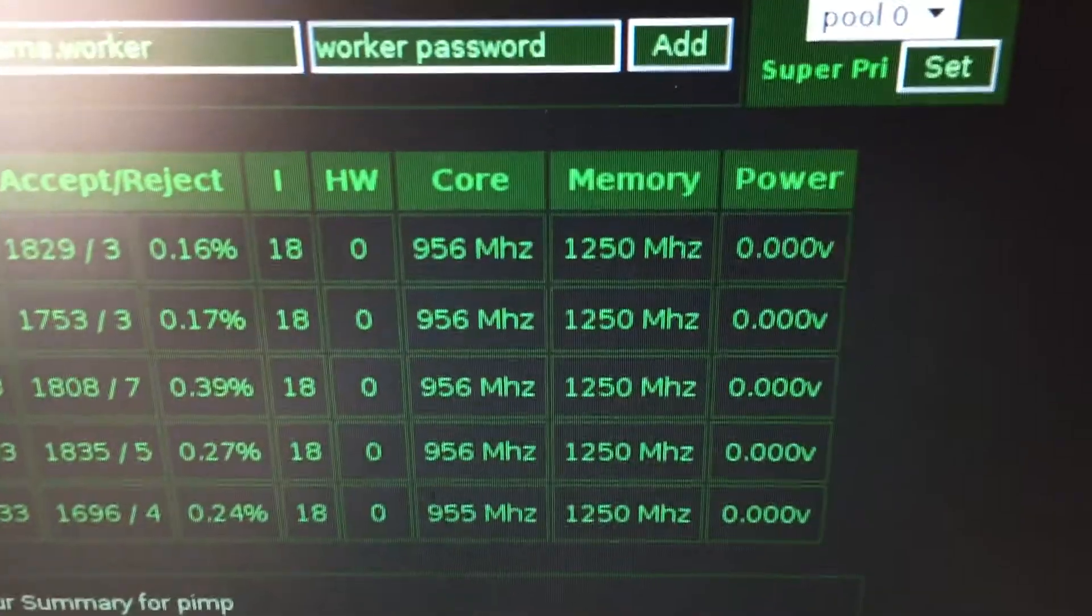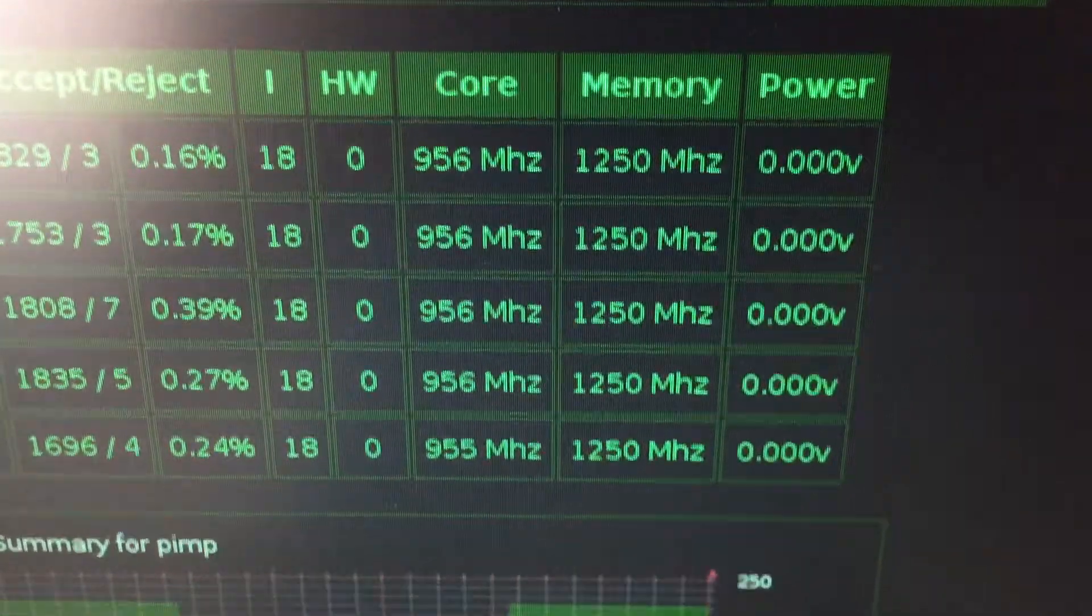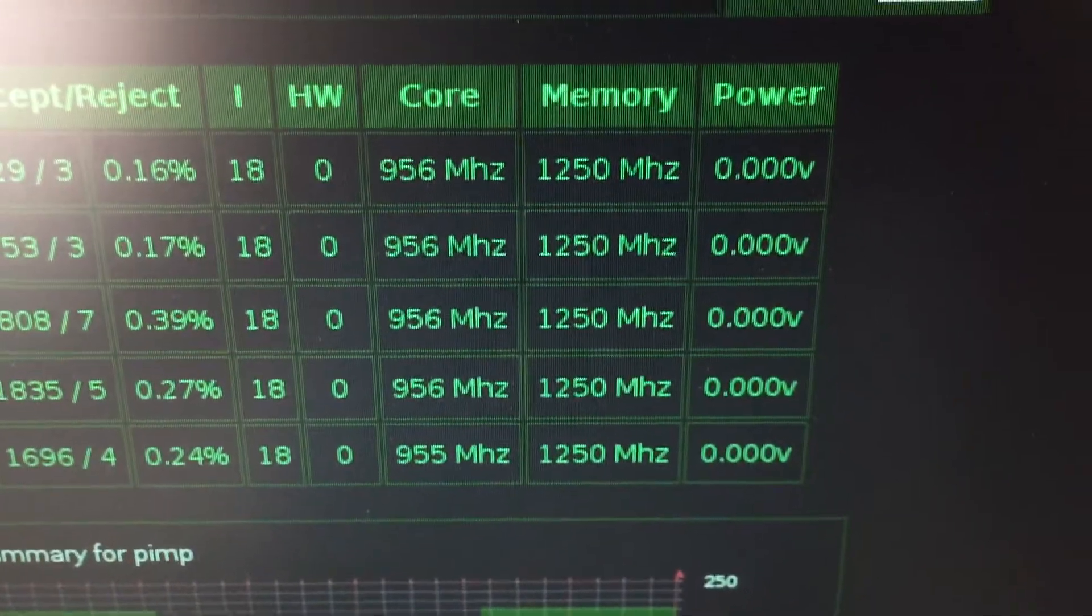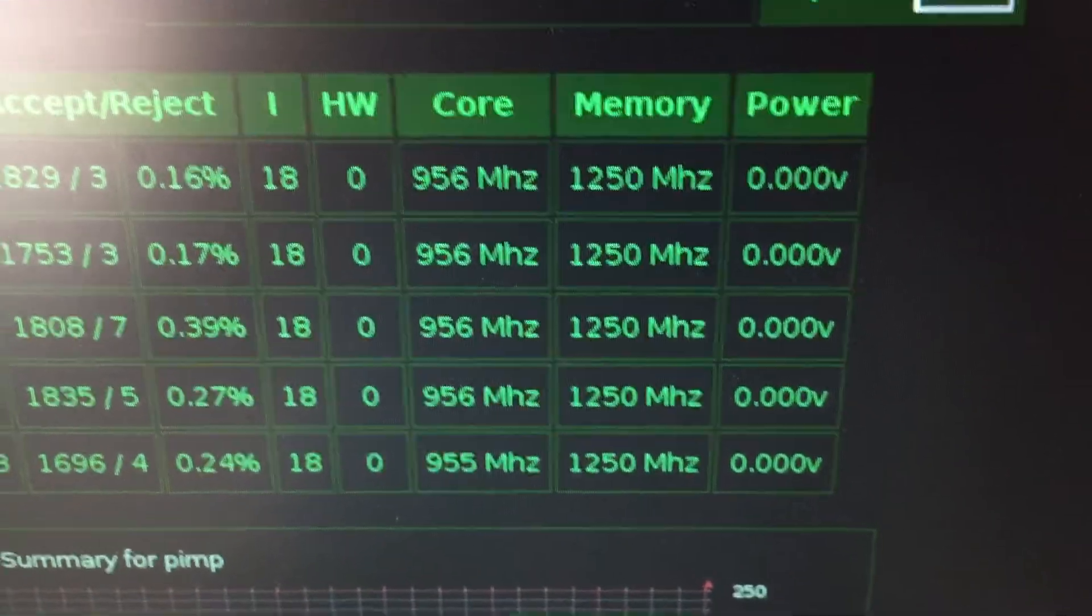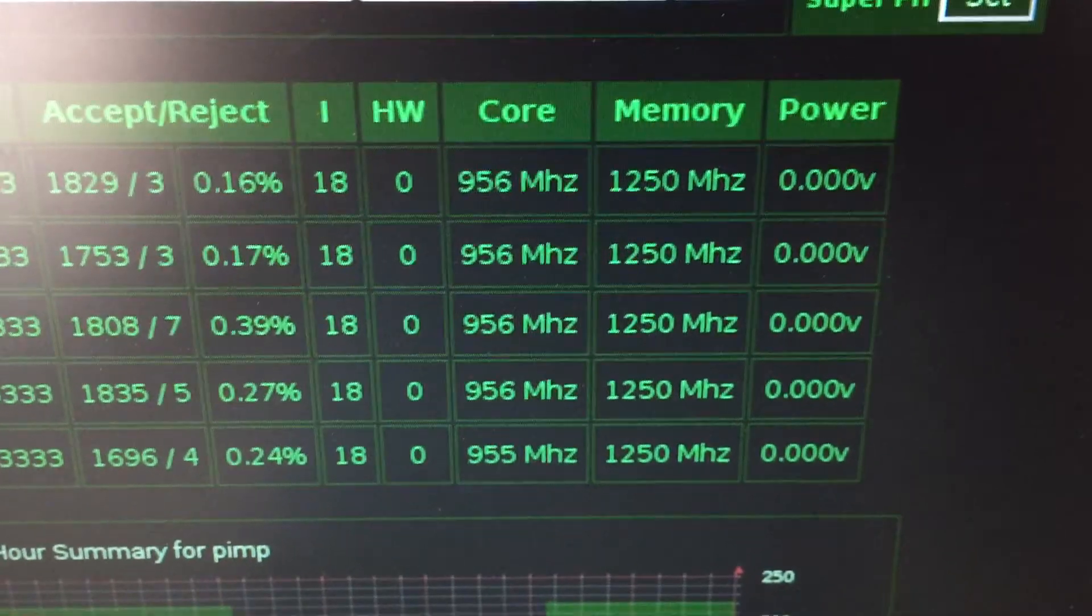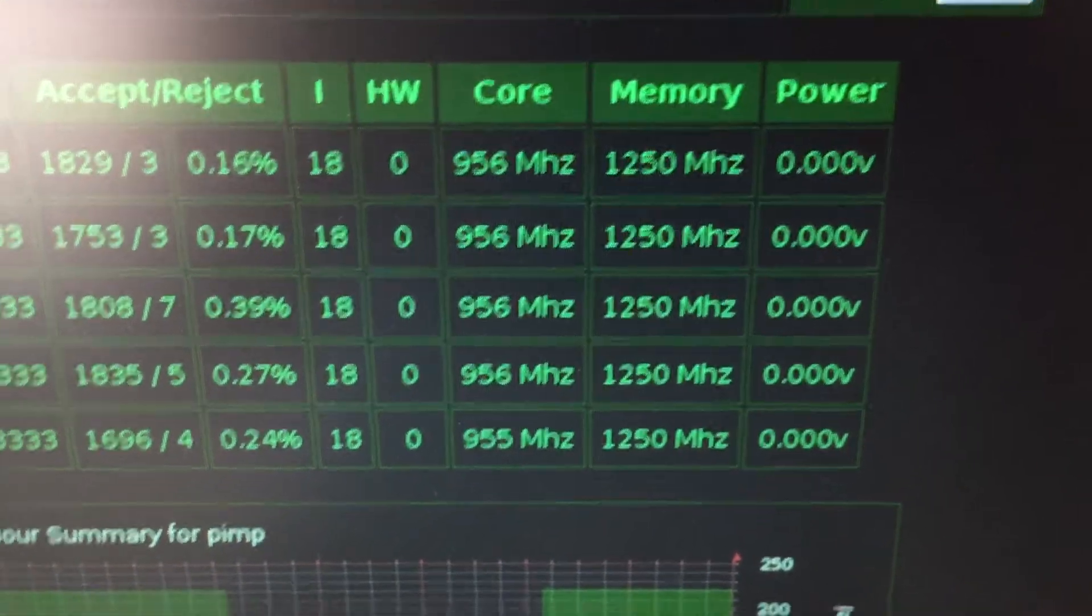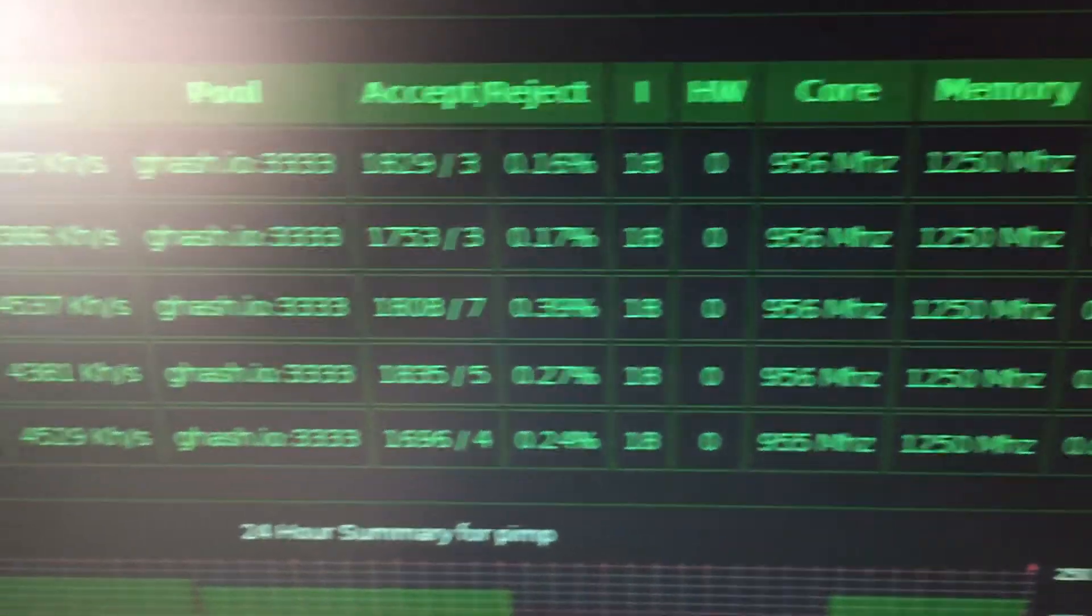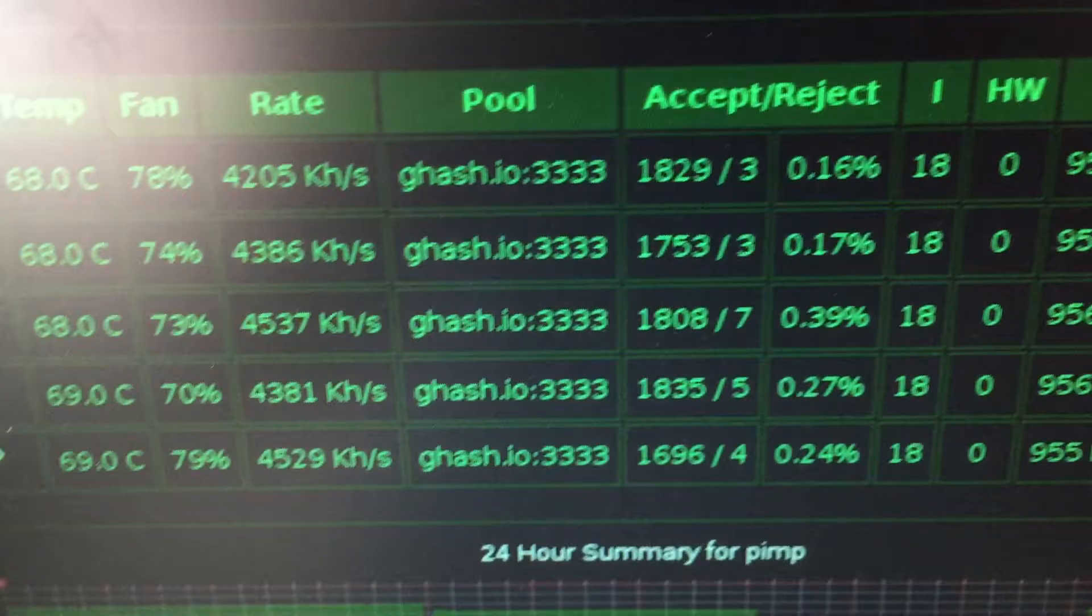You can see the settings here: the intensity is at 18, the cores at 956, and the memory at 1250.